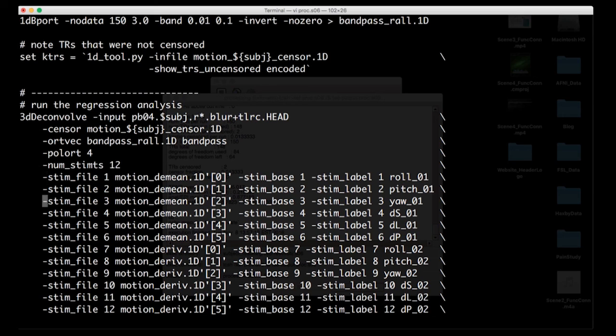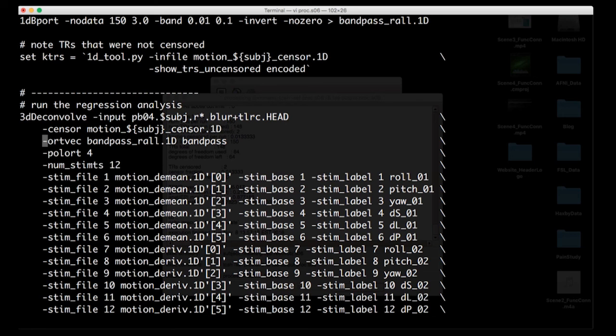So what that's going to do is it's going to enter all that into 3dDeconvolve along with our motion parameters. So ORDFEC is simply, it's the same thing as these stim files regressing out a lot of motion, right? So these first six are your motion parameters, the next six are the motion derivatives, and ORDFEC takes a 1d file of a lot of regressors that you don't want in your model. Or I should say ORDFEC takes a lot of regressors and will model them out of your data.